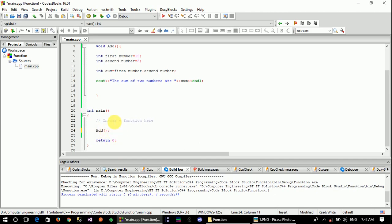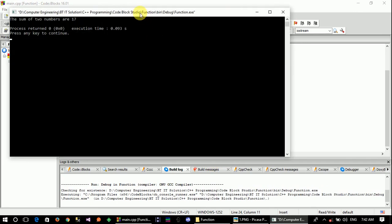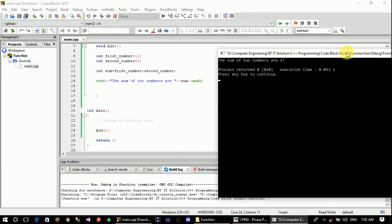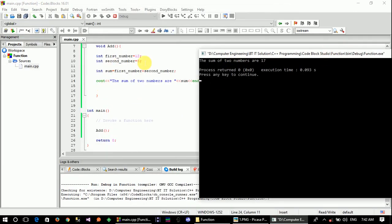Invoke. Once we save it, we check the number. The sum of two numbers is shown — we have the number and the output. Invoke the main function.